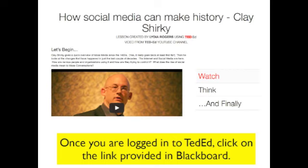Click on the Think button and you'll find questions. Your answers will be shared with the class. And then finally, some closing thoughts from myself.